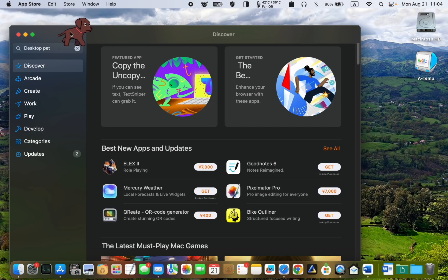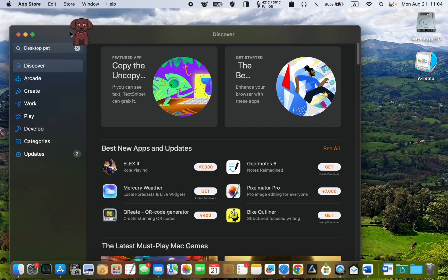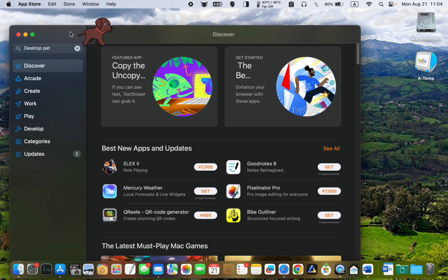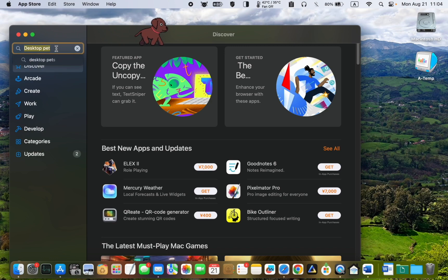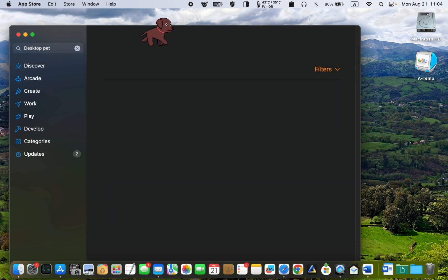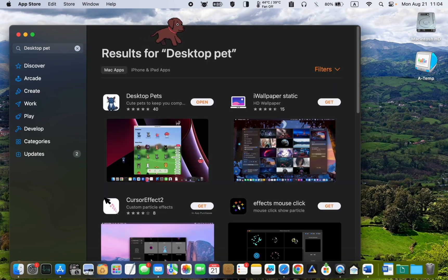To get this adorable dog, launch the App Store app and type "desktop pet" without an S, because when I type "desktop pets" in the search box, the App Store displays different apps, not the one I'm looking for. Now press Enter.